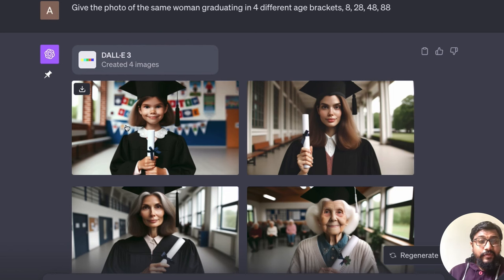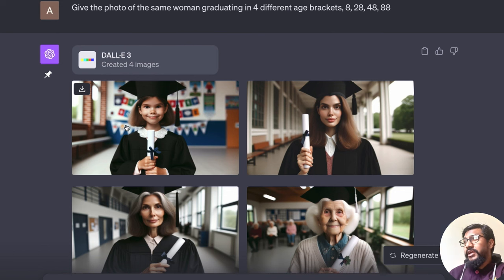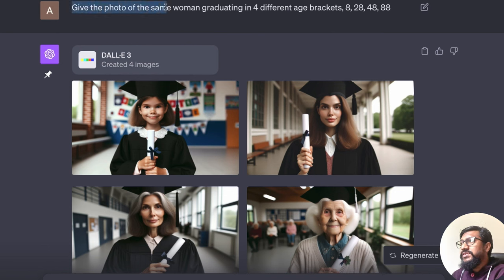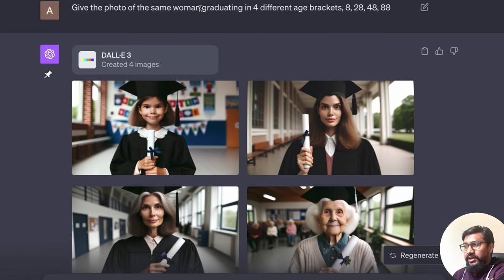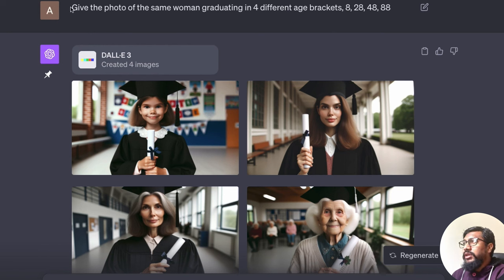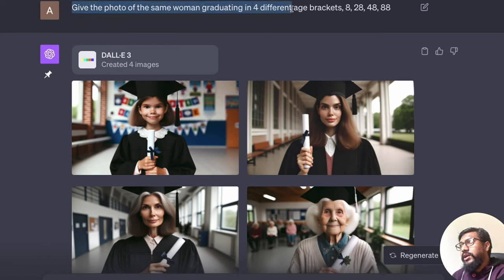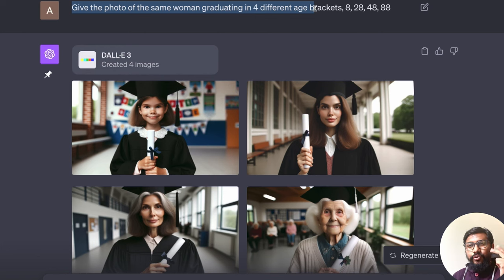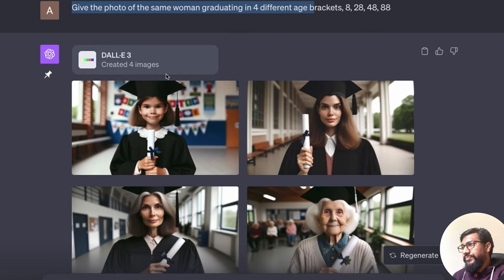maybe cheats us, fools us that it can do. So I went ahead and said, give this photo of the same woman. I saw this prompt on Twitter, give the photo of the same woman graduating in four different age brackets, 8, 28, 48, 88.